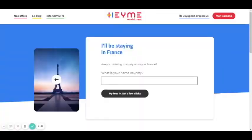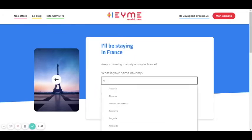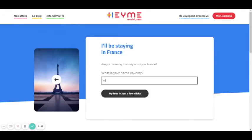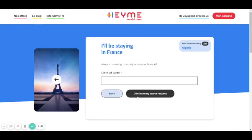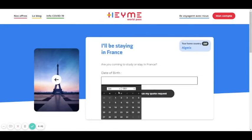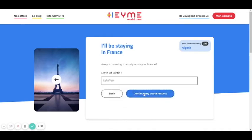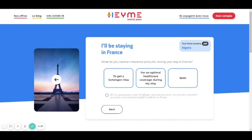Hi, I'm Calvin from Live in France. Today I will show you how to do the travel insurance. Firstly, what is your home country? You fill in, for example, Algeria. Now your date of birth, for example, continue here.